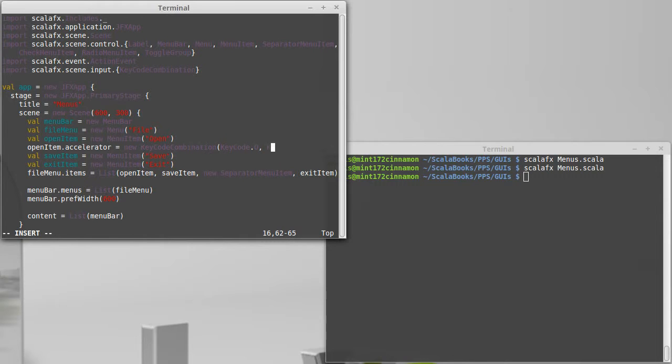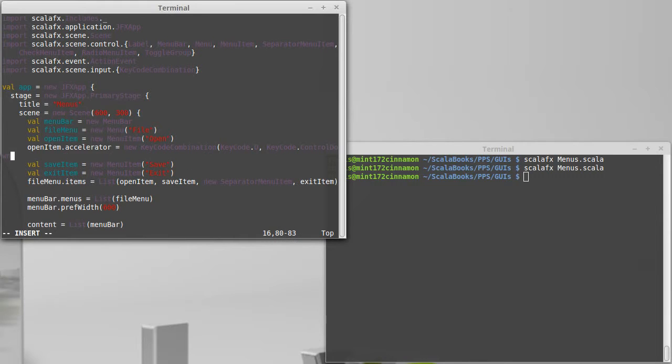Then a second key code for control down to say the control key is being held down. We are using inside of here the key code type.